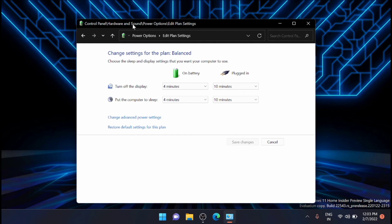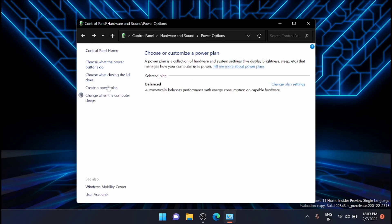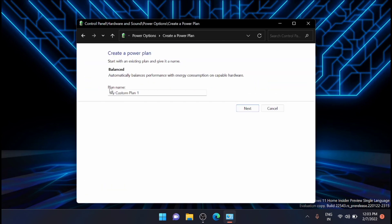Along with that I'll show you how you can create a power plan. Just click on the create power plan and I'm just naming it for my gaming, so I'm just clicking on gaming, click on next.